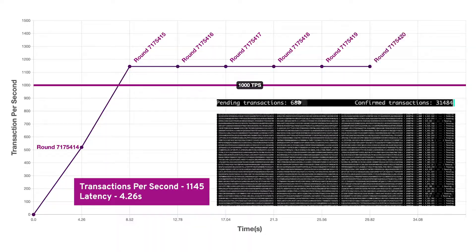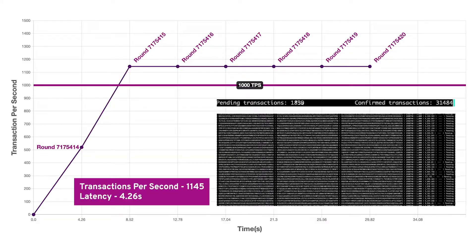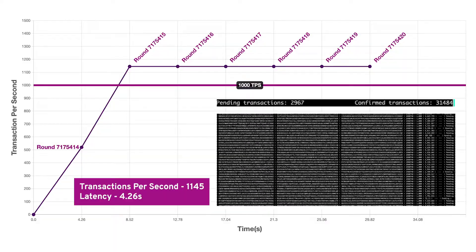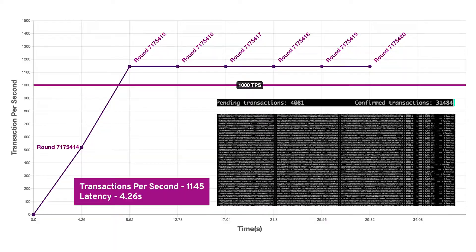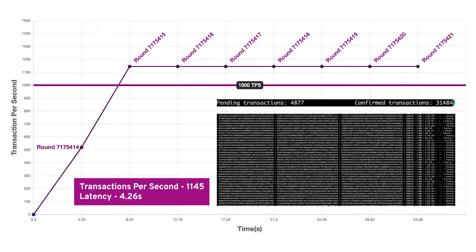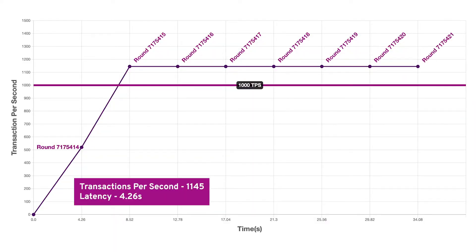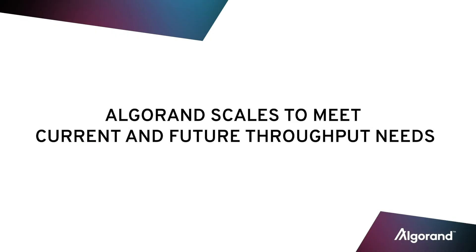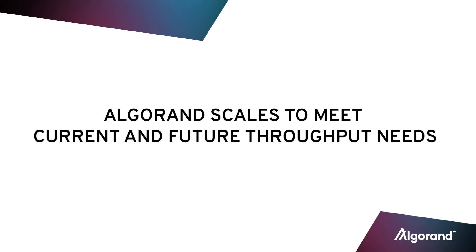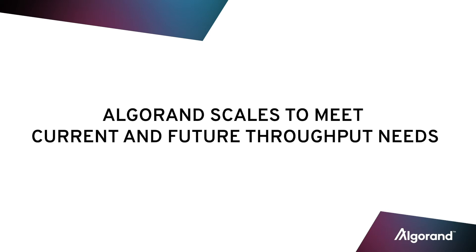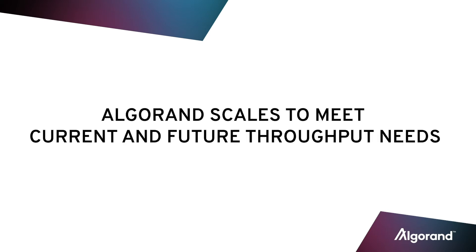It's not just that the TPS scales, but that it scales economically. Algorand already supports this rate of throughput in production, and we have many technological advances fully defined and planned which will enable over an order of magnitude increase in transaction throughput. Algorand scales to meet current and future throughput needs.